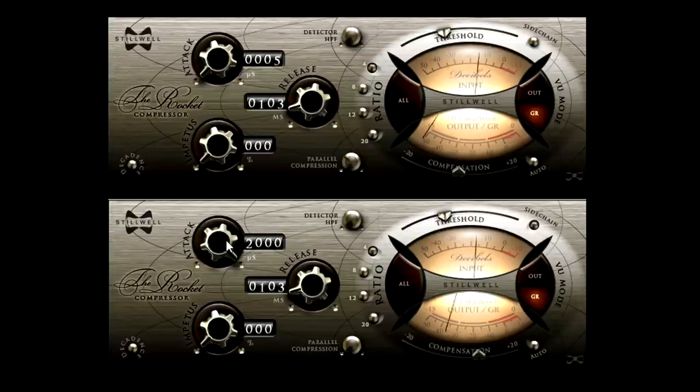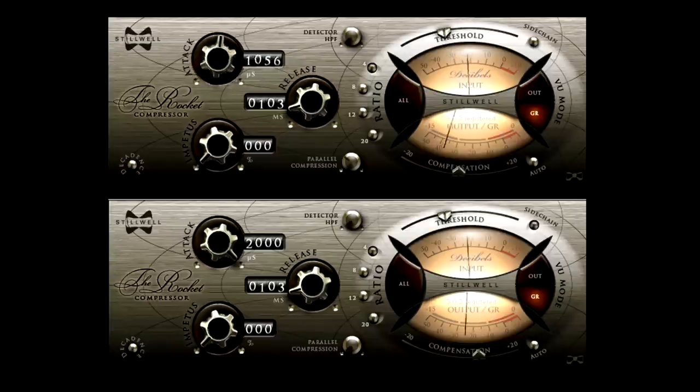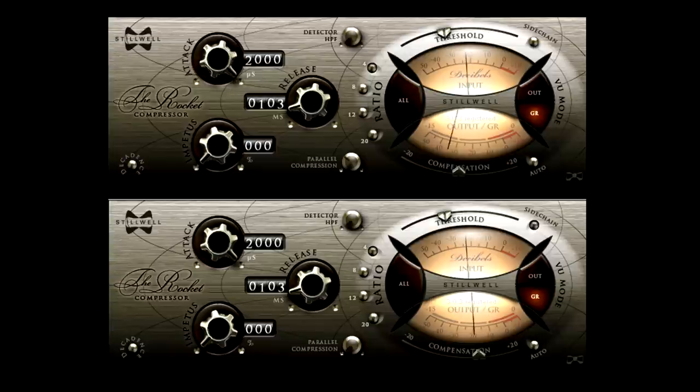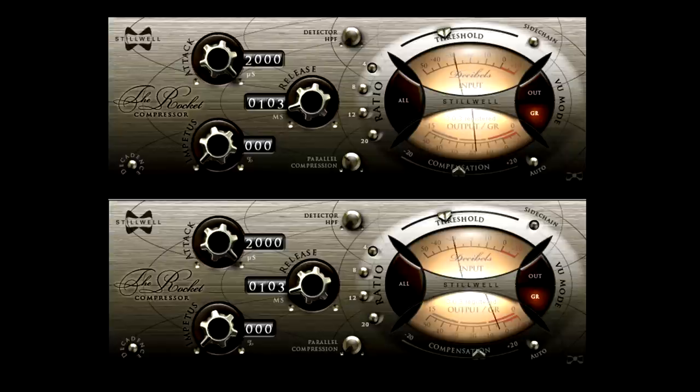Now listen as I slow down the attack for the sidechain compressor. The main compressor is now reacting much more to those transients, and shaping them more aggressively.